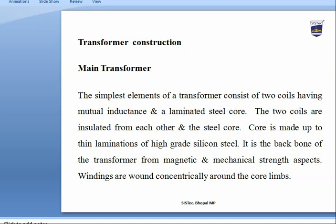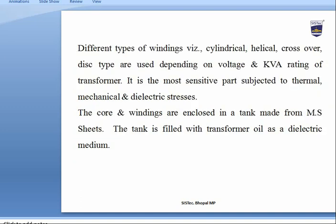The simplest element of a transformer consists of two coils having mutual inductance and a laminated steel core. The two coils are insulated from each other. The steel core is made of CRGO (cold rolled grain oriented) material — thin laminations of high-grade silicon steel. It is the backbone of the transformer for magnetic and mechanical strength. Windings are wound concentrically around the core limb; different types such as cylindrical, helical, crossover, and disc type are used depending on voltage and kVA rating.